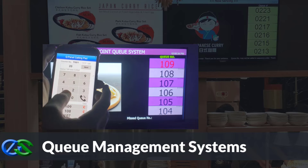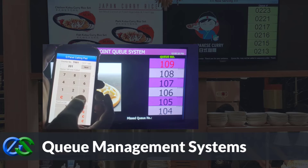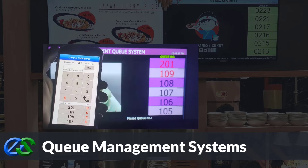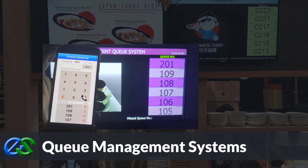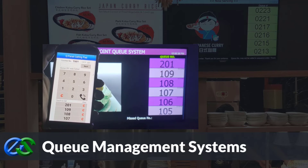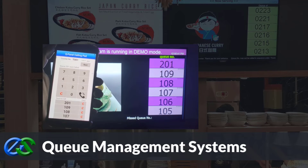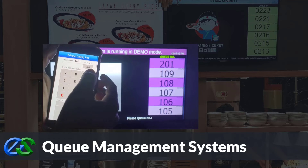Queue management systems are established to keep queues organized, maintain customer safety distance, increase customer retention rates, and improve staff performance.